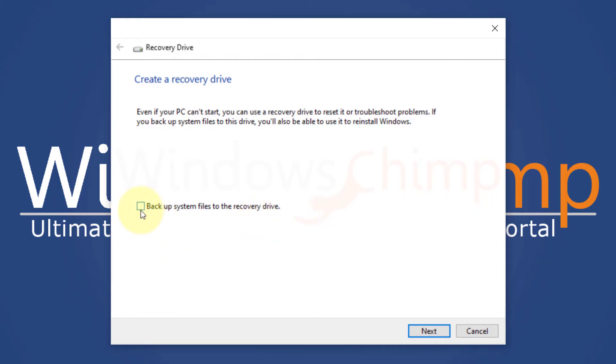We recommend that you don't untick this option. It will take a little more time and extra space on the drive, but you will be able to reinstall Windows 10. Click next.